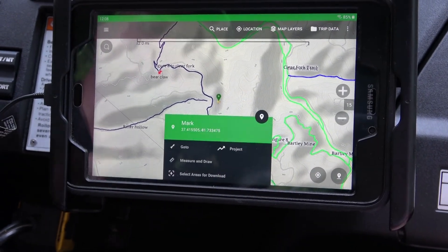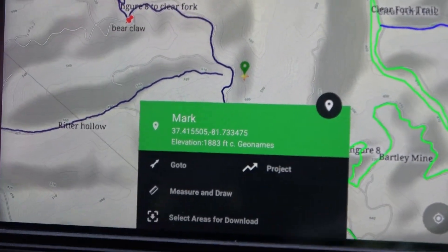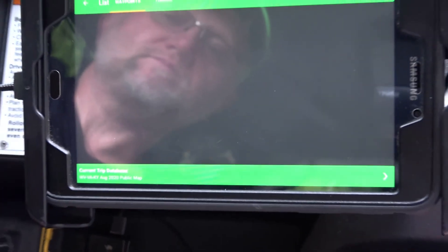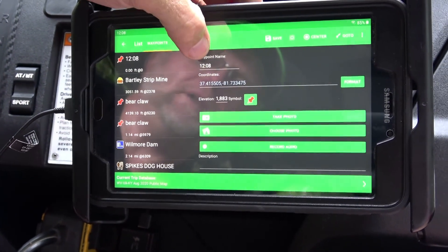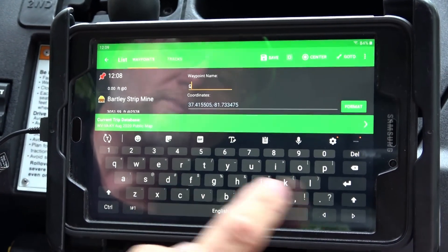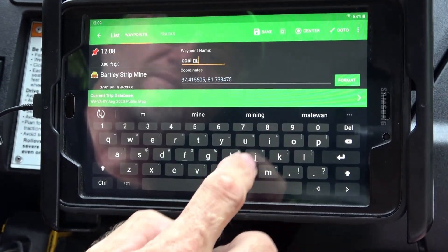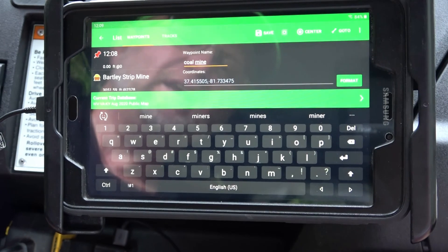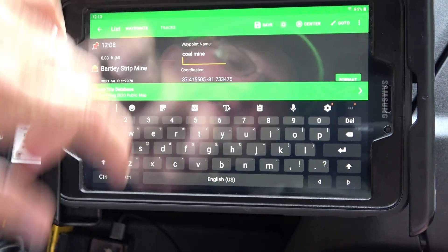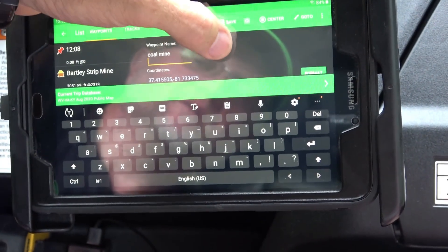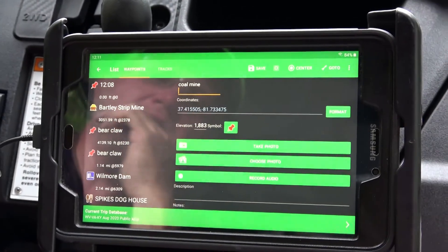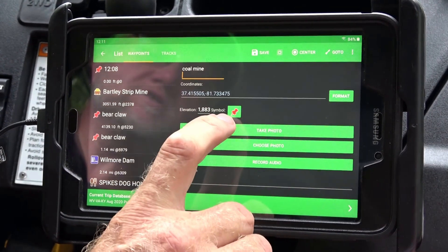When you touch that button, notice it puts a little drop point right exactly where that crosshair was. Then you hit 'Mark' and it pulls up the new waypoint you're creating. The waypoint name field is here and you can touch it — I'm going to call this one 'Coal Mine,' since there are a lot of little coal mines up in there. Hit the back button on the tablet to close the keyboard.